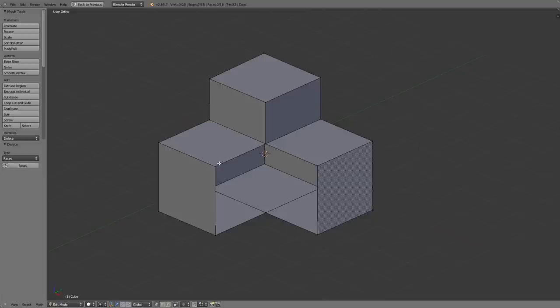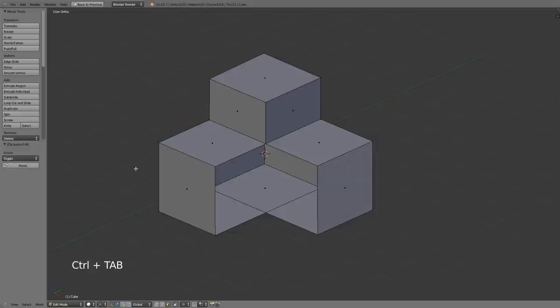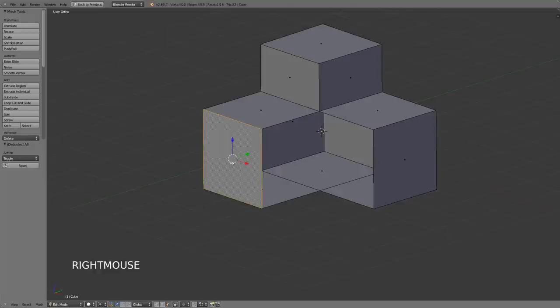And this is what the inset tool means when it refers to boundaries. So if I select I'll just go into face mode for this by hitting ctrl tab and choosing face, so let's just select this face right here and then use I for the inset.